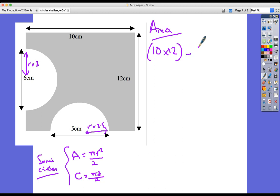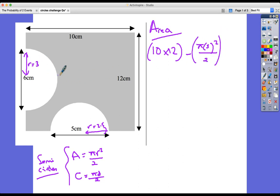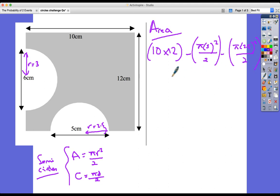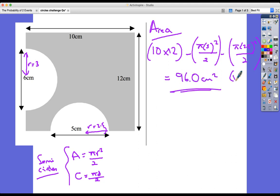Going back to the question, we've got the rectangle 10 by 12, and we subtract the first semicircle: π times 3² divided by 2, then subtract π times 2.5² divided by 2. Putting those values into our calculator, we get 96.0 centimetres squared to 3 significant figures.